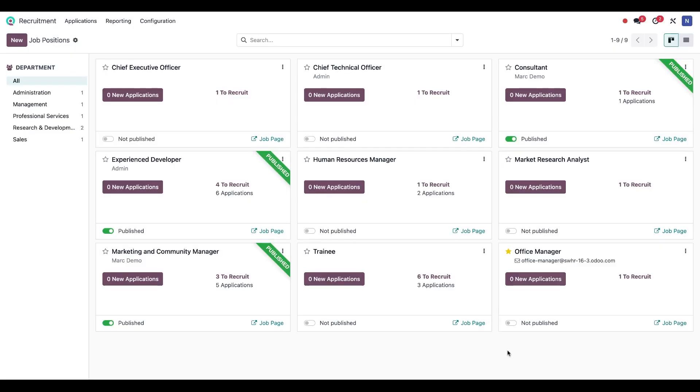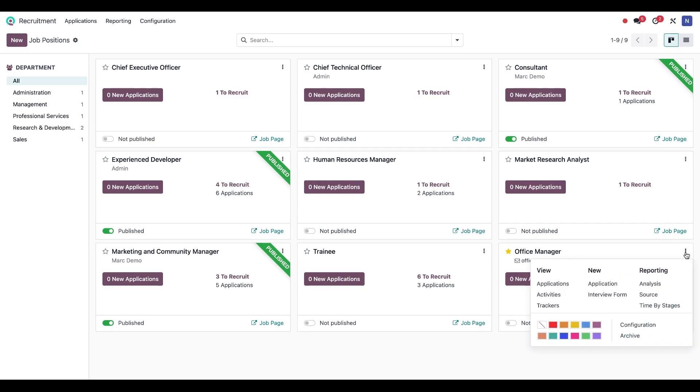As you can see, we have the position added to the dashboard now. I want to make changes to it before we publish it, so let's click on these three dots here in the upper right hand corner of the card, and then we're going to select configuration.